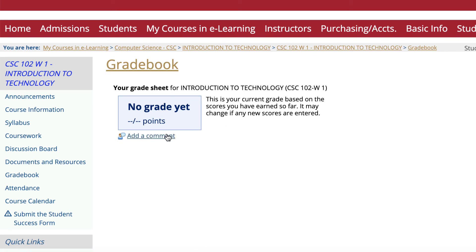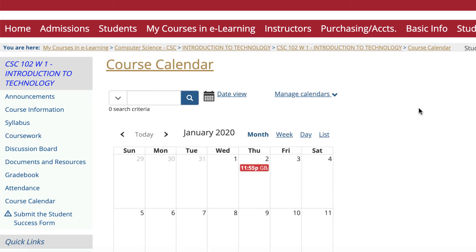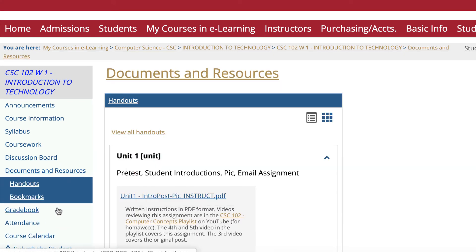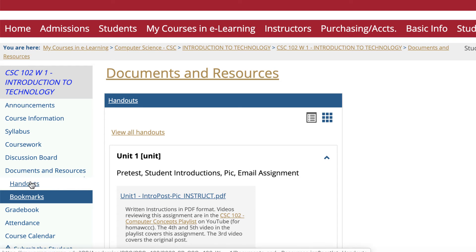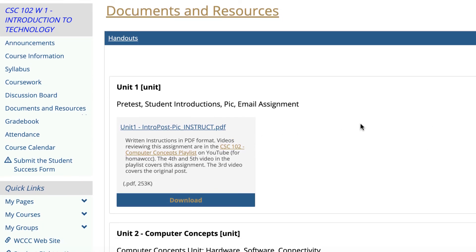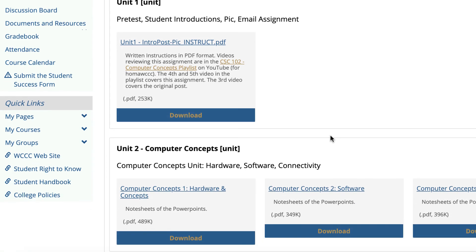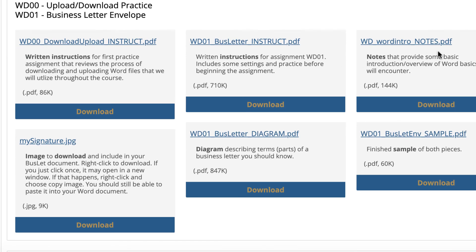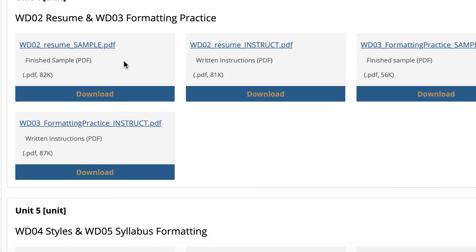In your Grade Book you'll be able to check your grades — there are none yet, but that should be self-explanatory. For the Course Calendar, I usually open up assignments one week at a time rather than the whole semester, since I update things between semesters. To recap: Announcements, Coursework, and under Documents and Resources remember there's Handouts and Bookmarks — Bookmarks are links, Handouts are PDFs. What I try to do with Handouts is organize instructions by unit, so if you have to download a file that goes with an assignment, you can do that in Coursework, but you can also have your instructions from Handouts.